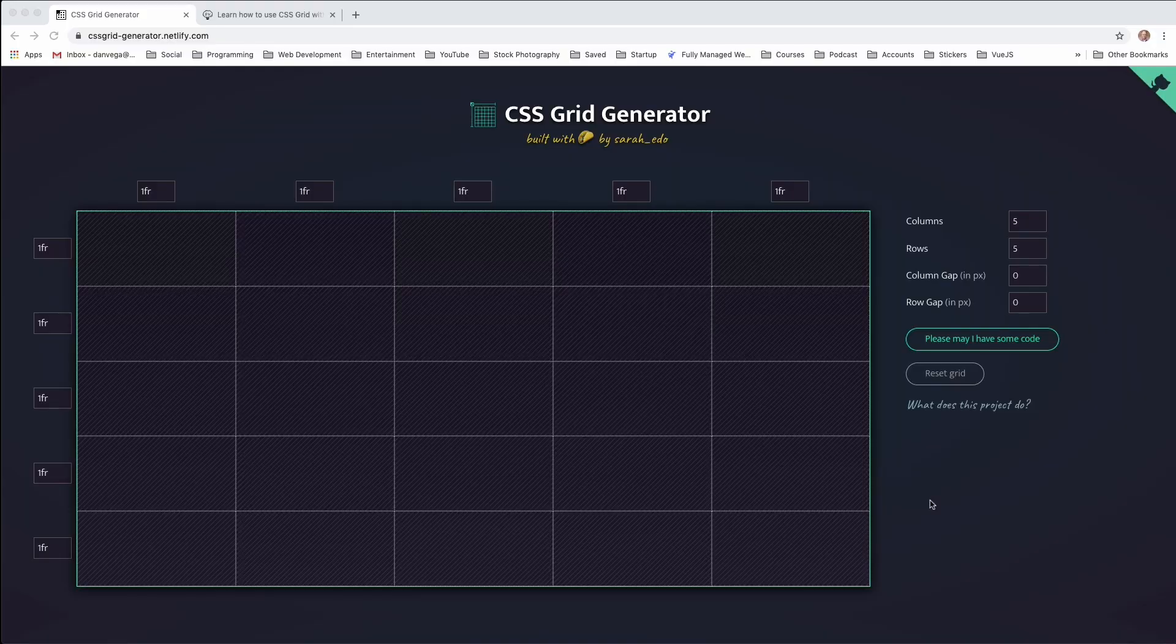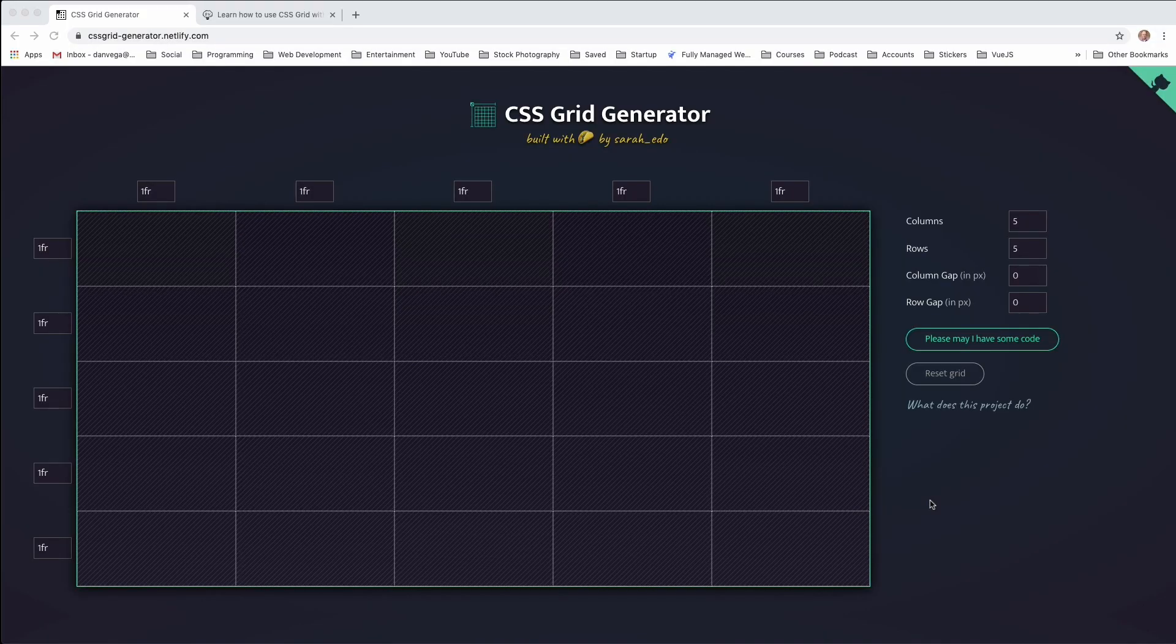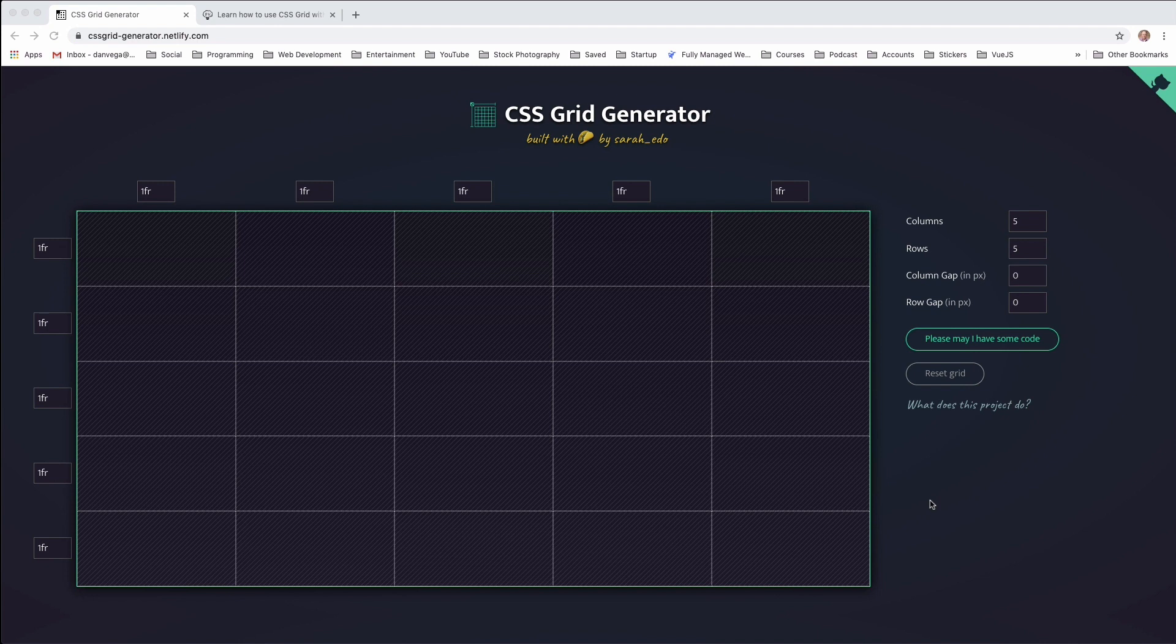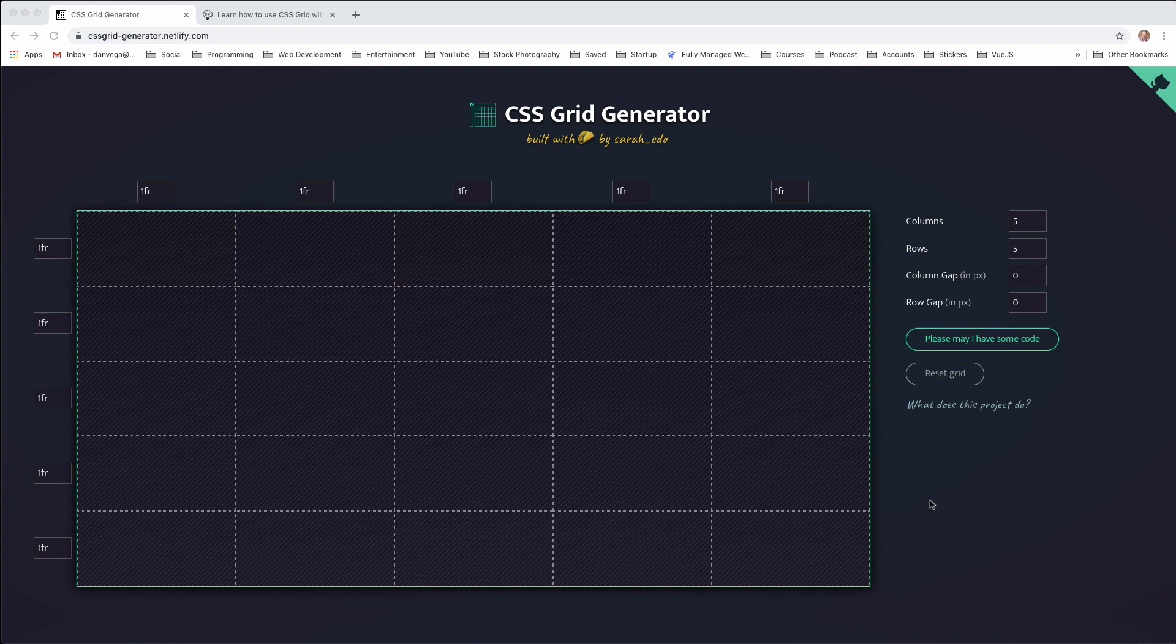So here we are, the CSS Grid Generator. If you want to get to it, you can go directly to the URL, cssgrid-generator.netlify.com. You can do a quick Google search for it, or I'll have the link below.